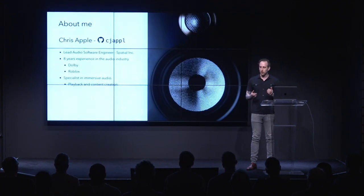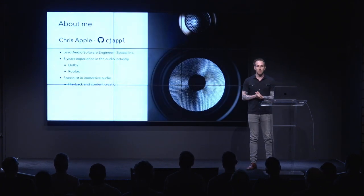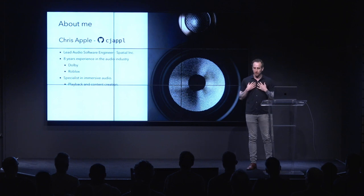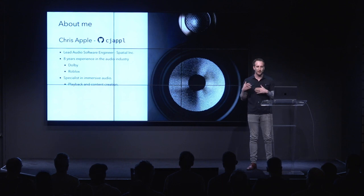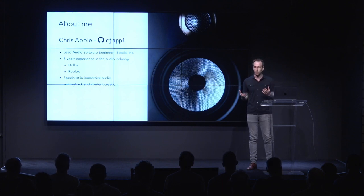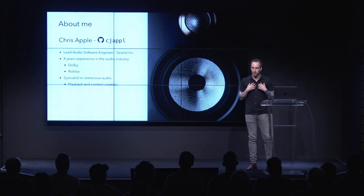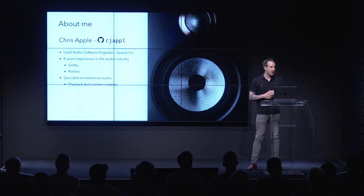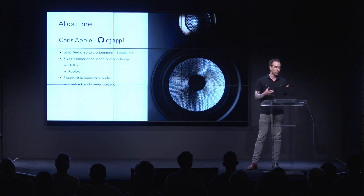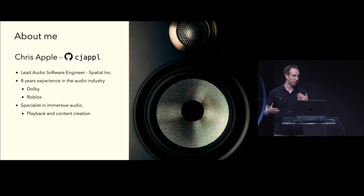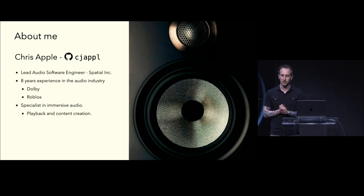So, first, a little bit about me. My name is Chris Apple. I'm the lead audio software engineer at Spatial Inc. We design playback and content creation tools for immersive soundscapes that evolve over time. If that sounds interesting to you, please reach out after the talk. I've got eight years' experience in the audio industry split between Dolby, Roblox, and now my first startup experience at Spatial. I'd say I'm a specialist in immersive audio. I've spent a lot of time in immersive audio doing playback and content creation in multi-channel audio formats.